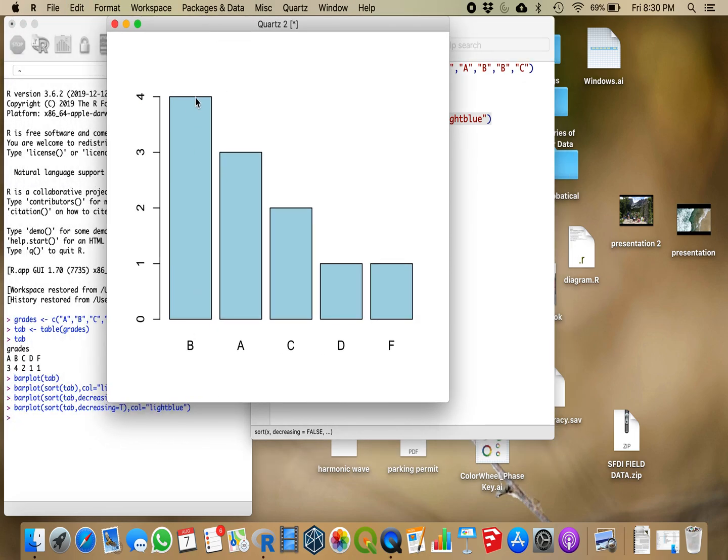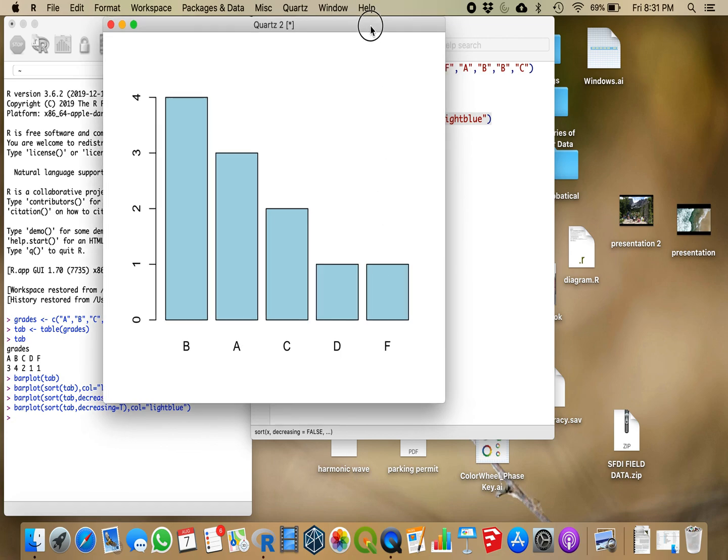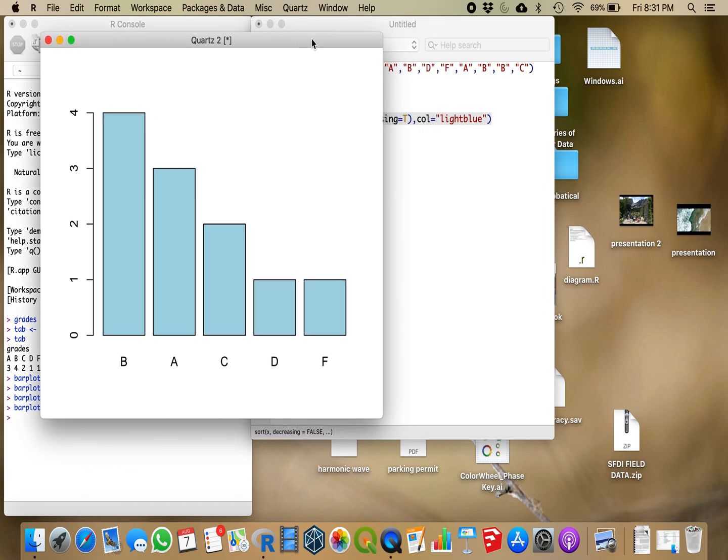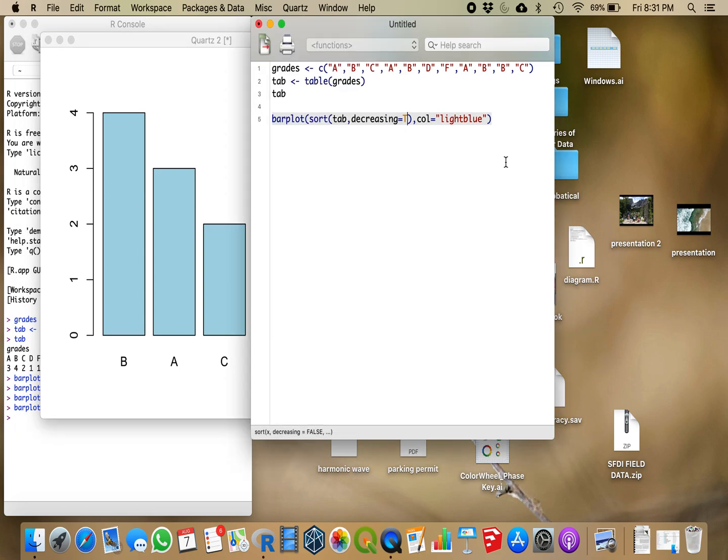And when I run that over, I have a Pareto chart that shows that most students had Bs, followed by students who had As, followed by students who had Cs, and then we had ties for students that had D and F. So that is the simple way to create a Pareto chart.